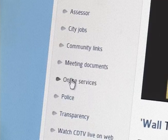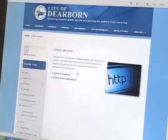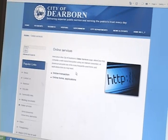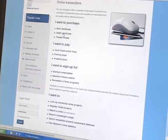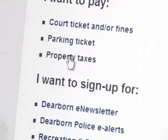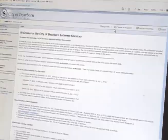Click on Online Services on the left side of the screen, then click on Online Transaction. In the section called I Want to Pay, click on Property Taxes.